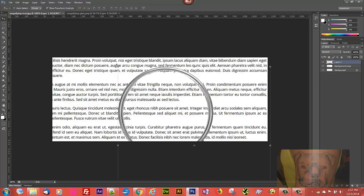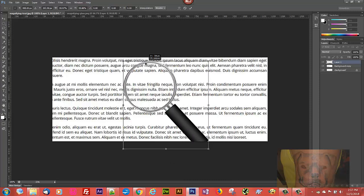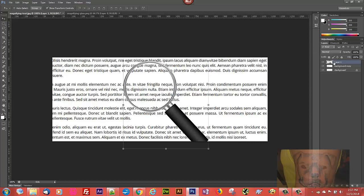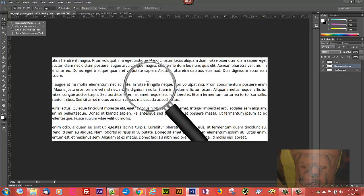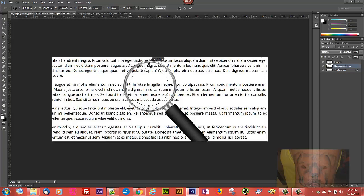Hold Shift and click to maintain the aspect ratio as we resize it, then place it where we want our magnifying effect to be. Select Background Copy, go to the Elliptical Marquee Tool, go inside of our magnifying glass, and hold Shift-click to maintain the perfect circle. Then go up to Select > Transform Selection and bring the selection just to the inside edge of the magnifying glass.